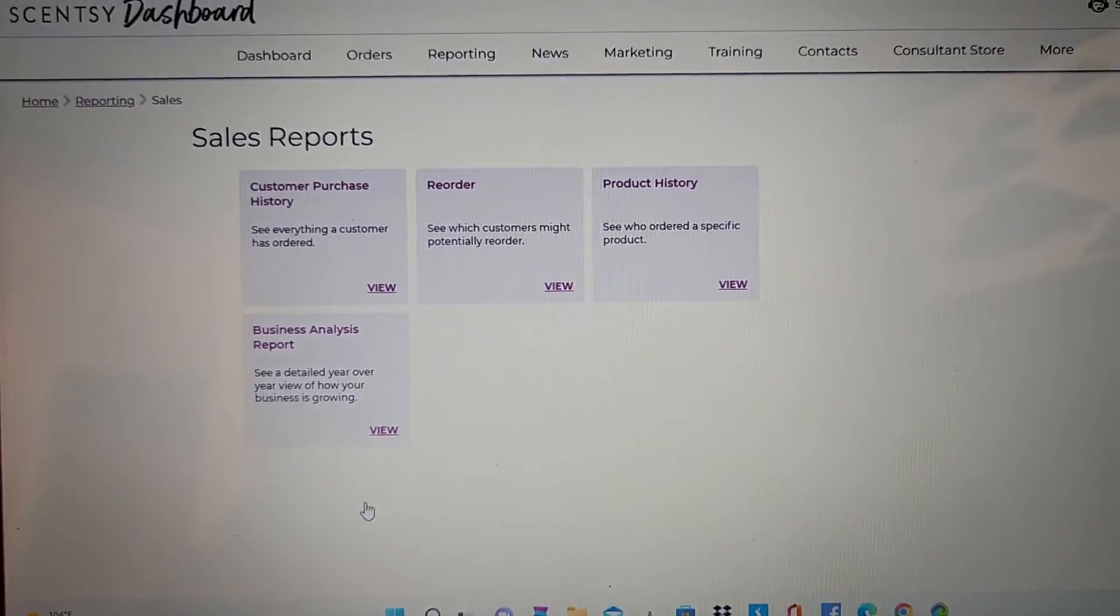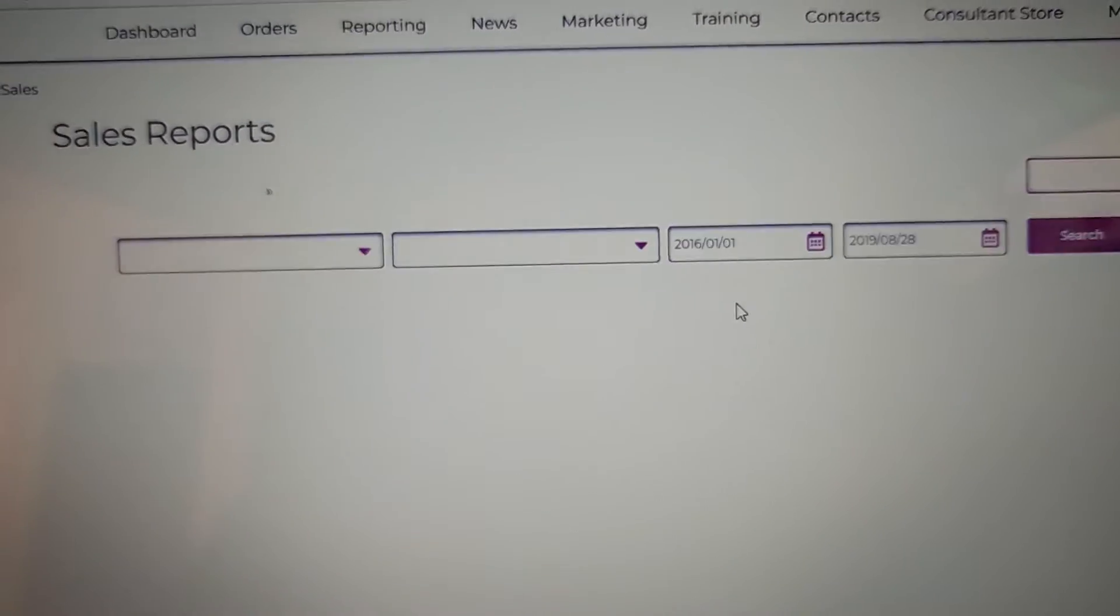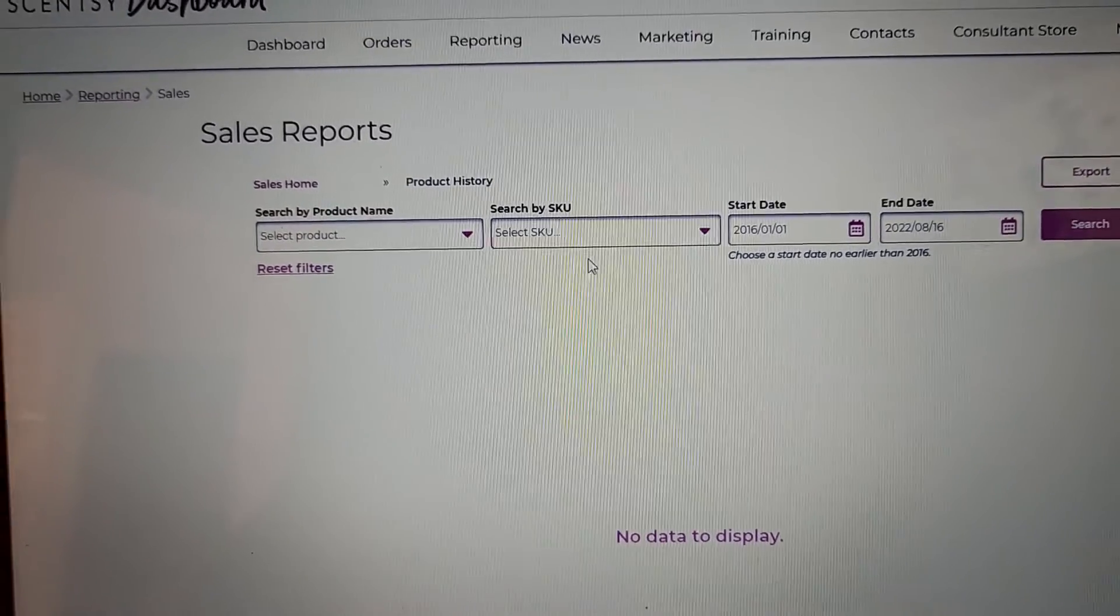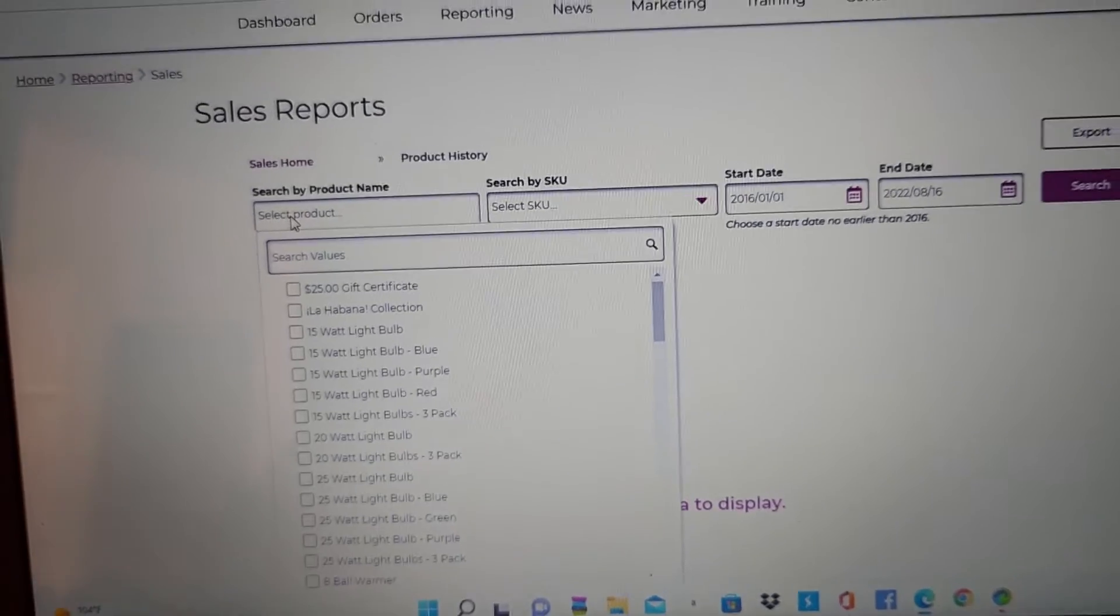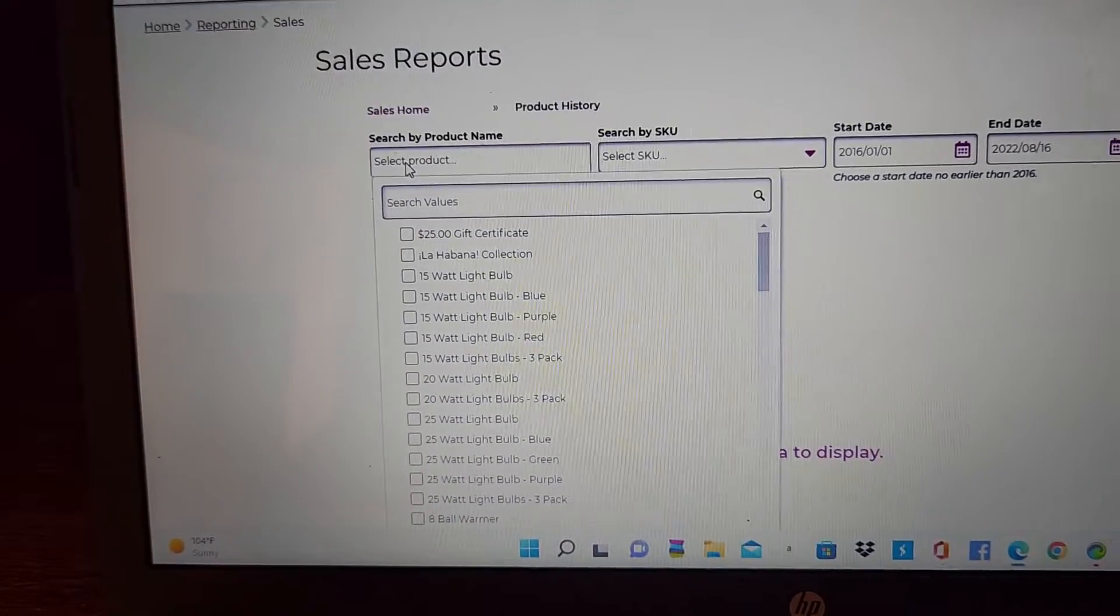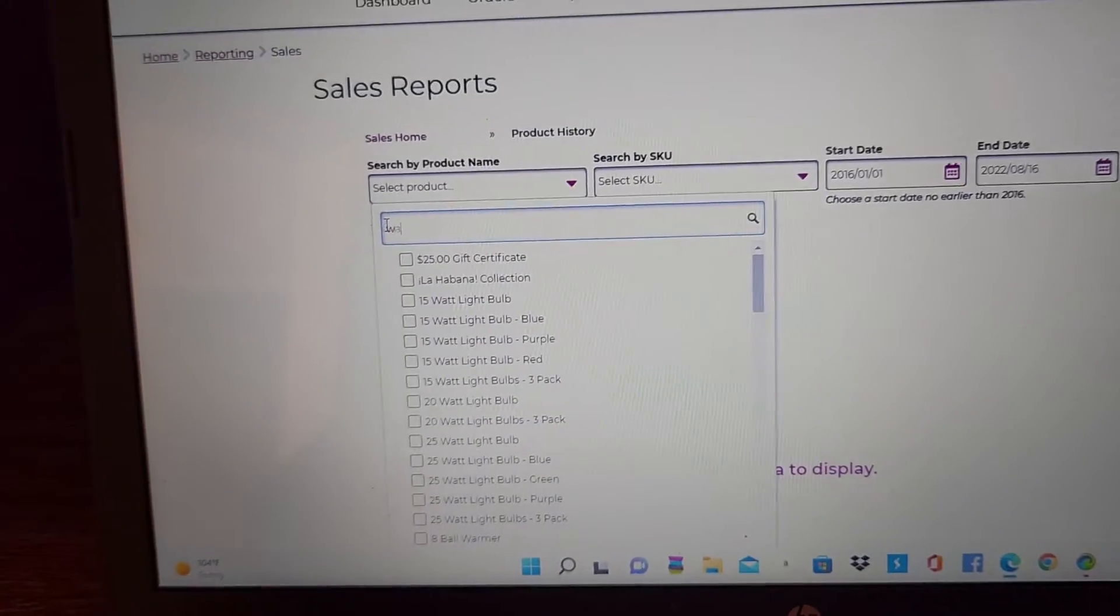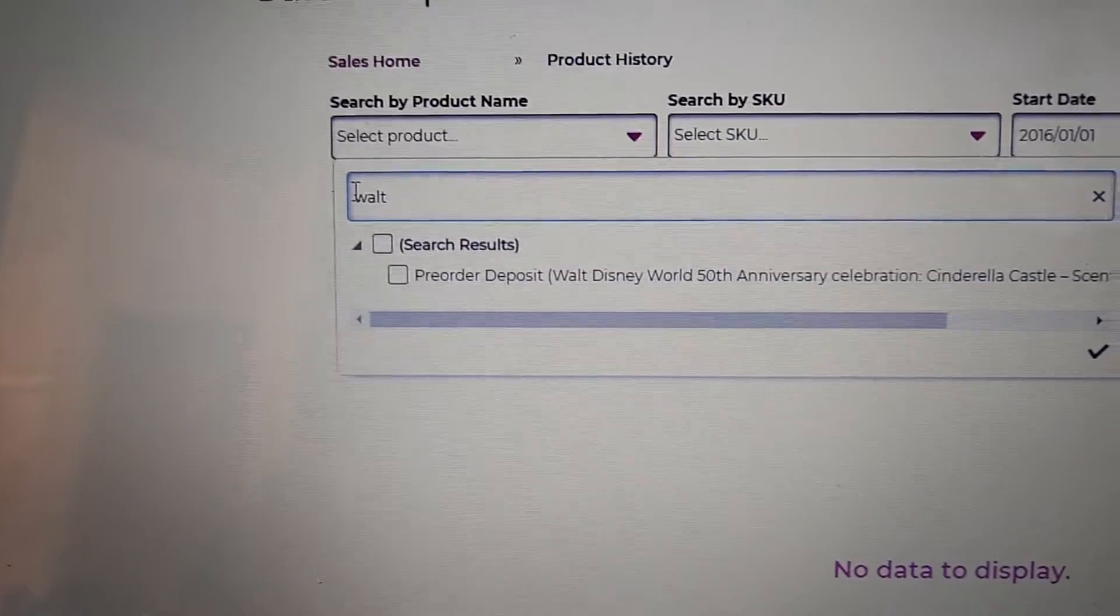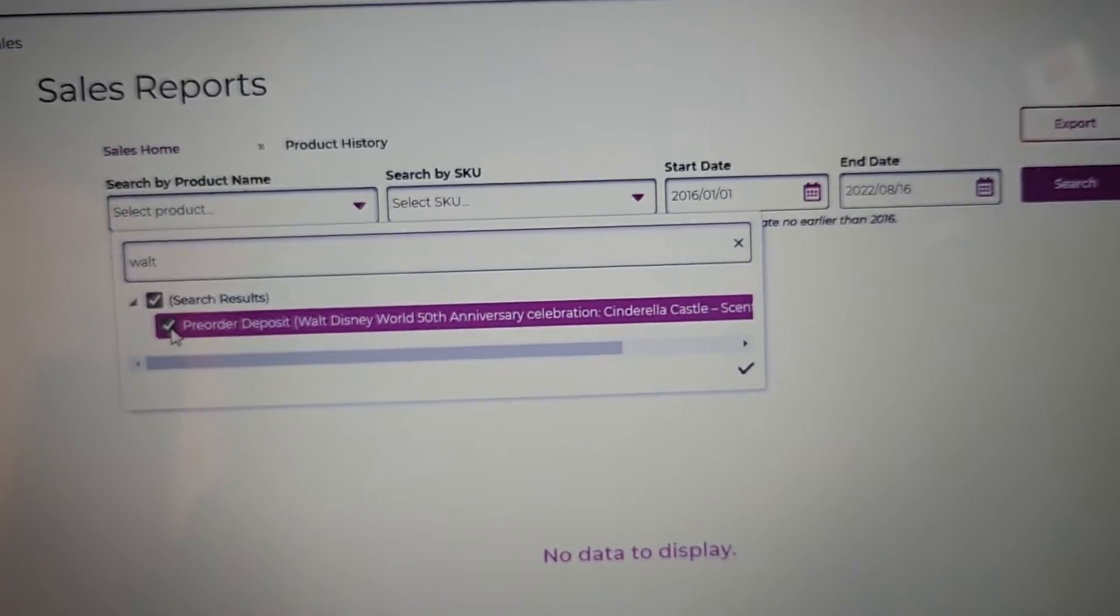Once that opens, you'll go right over here to product history, and you can type in the name right here. I am going to put in Walt Disney. Once I start typing it, it should just start coming up, Walt Disney. Okay, pre-order Walt Disney. I'm going to check it,